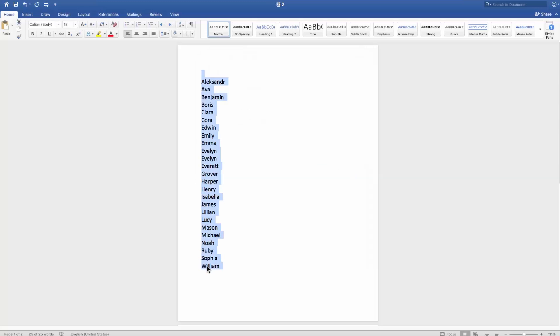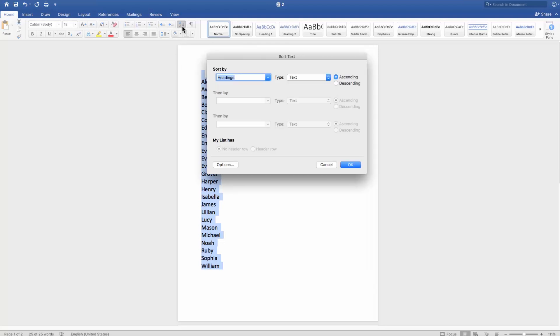If you want to sort the list Z to A, select the text you need. Make sure you are on the Home tab. Click on the Sort icon.